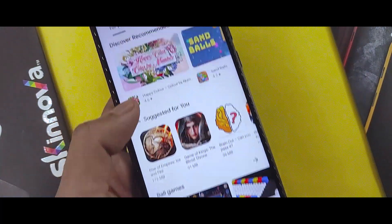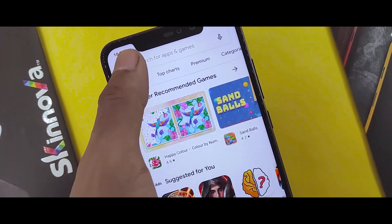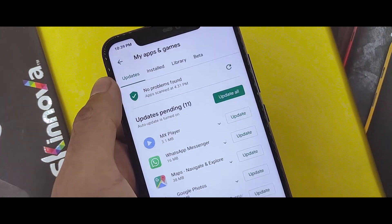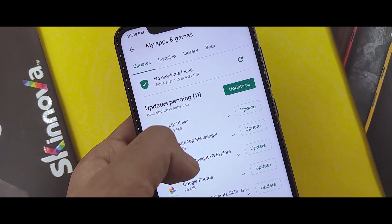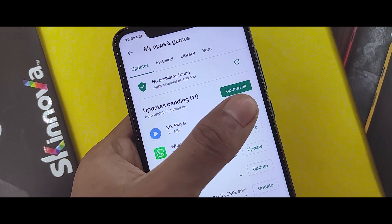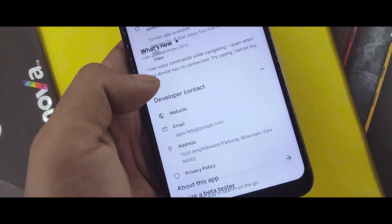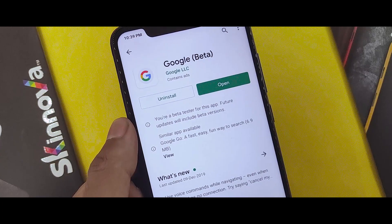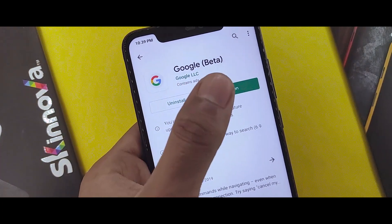You can go to the Play Store, tap the three-dot menu, and go to My Apps and Games. Then you can simply update all your apps, or you can manually select the new beta version.